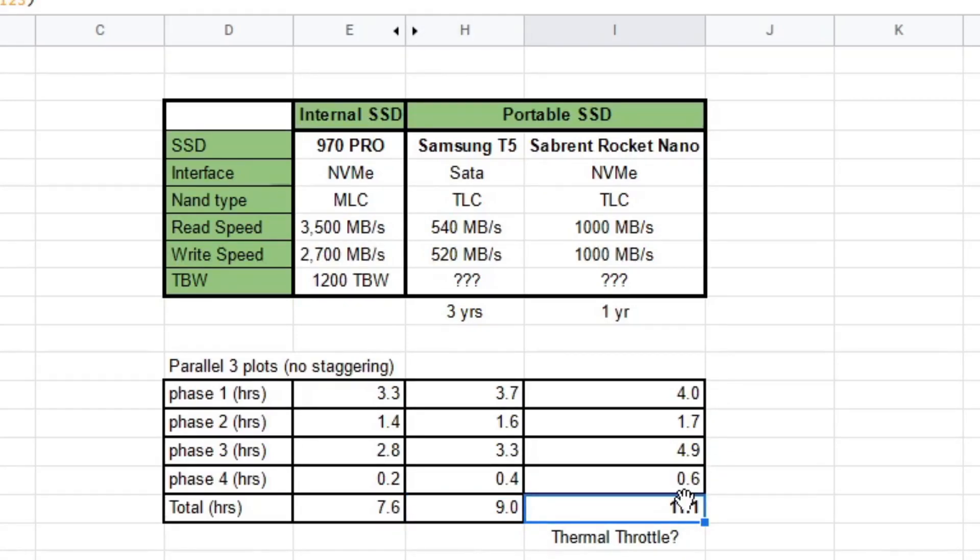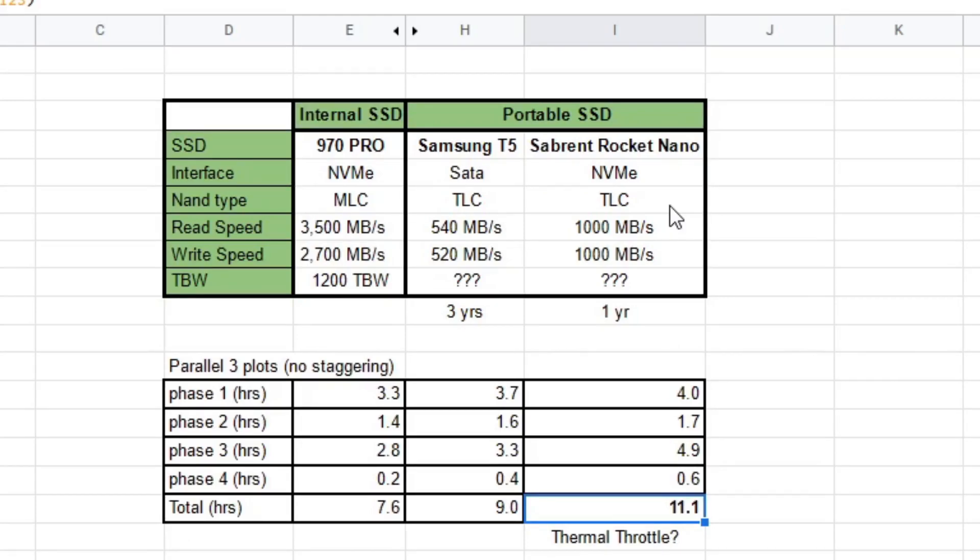But what I thought was happening is, I think it was thermal throttling. The reviews on this portable SSD were saying that this gets pretty hot. So I did it a second time and tried to touch it. It was not hot to touch, but it was definitely uncomfortable to put my hand on it. So I think it was thermal throttling a lot. That's something that you want to watch out for when you try to plot with a portable SSD.